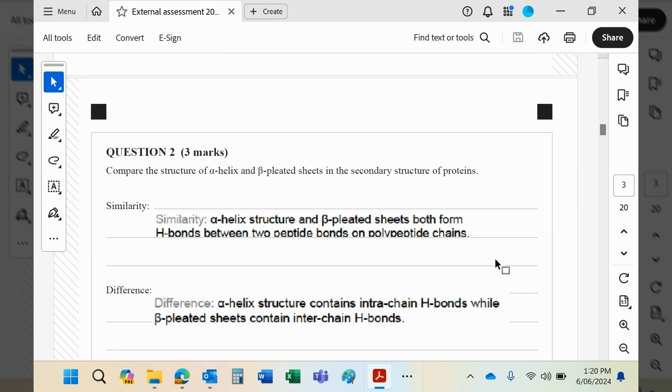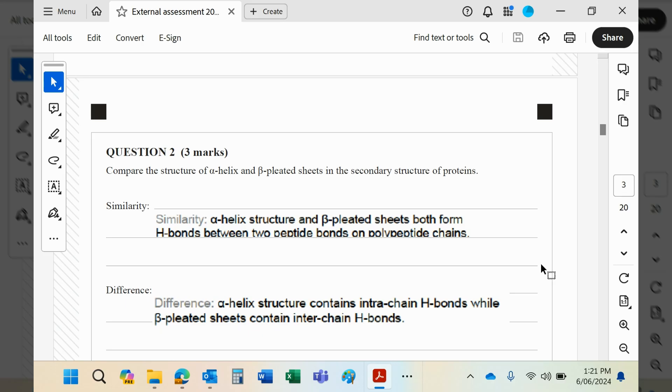Compare the structure of alpha helix and beta pleated sheets in the secondary structure of proteins. Now in both cases, they will have hydrogen bonds linking in between the different functional groups of the actual polyamide. So it's hydrogen bonds between two peptide bonds, so it would be the C double bond O of one and the NH of the other.